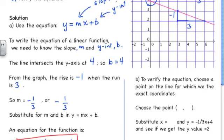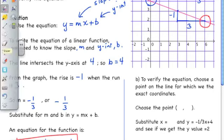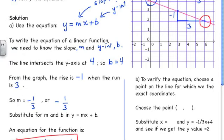If we pick this point here, we can say the coordinates of that point are: x-coordinate is 6, y-coordinate is 2. So we're going to choose the point (6, 2). The next step is to take the equation we've written — negative 1 third x plus 4 — and substitute x = 6.